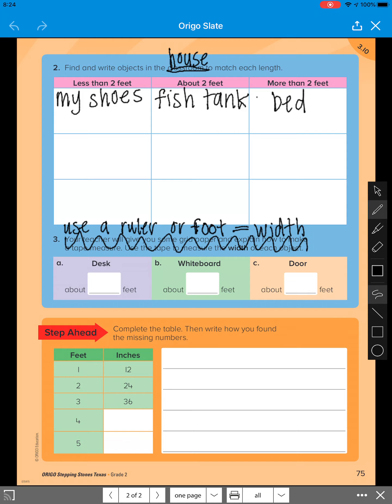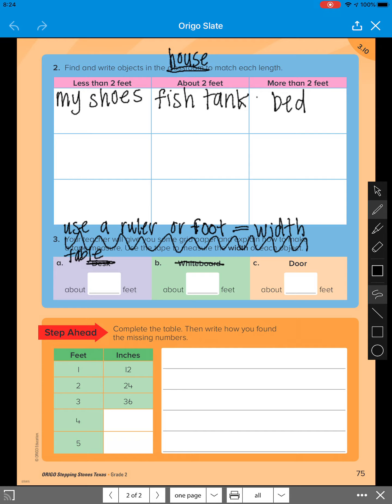So for example, on desk, you can look at a table or if you would like, you can choose something else and just rewrite what it is that you're using. And you'll go over and measure that. So we just won't use the whiteboard or the desk unless you have those things at home. And you can use a ruler or your foot to go and measure those three different objects that you choose.